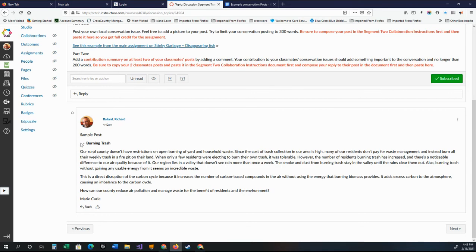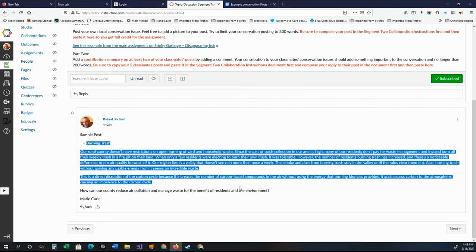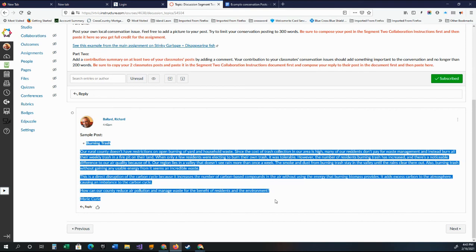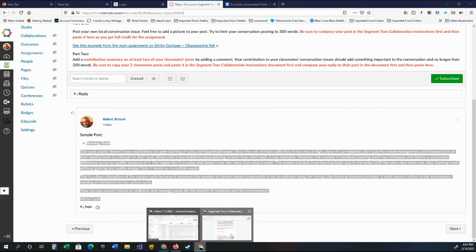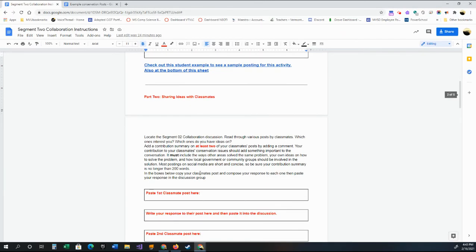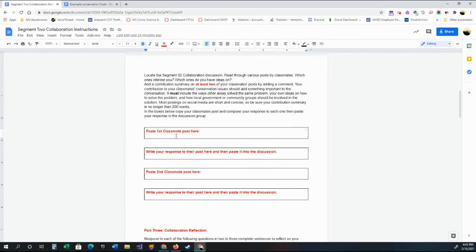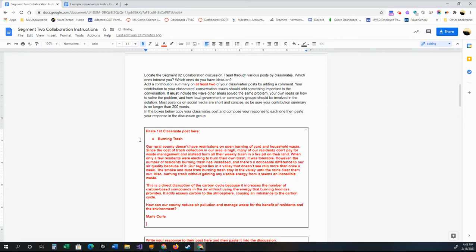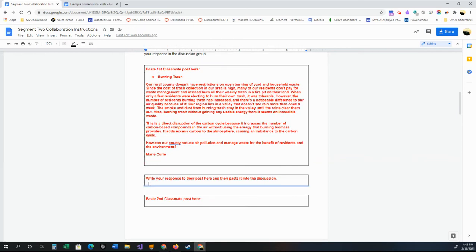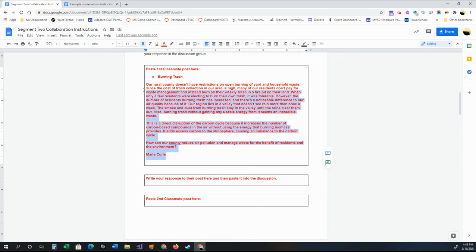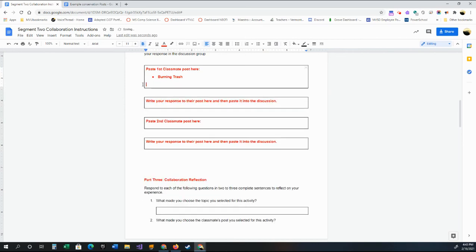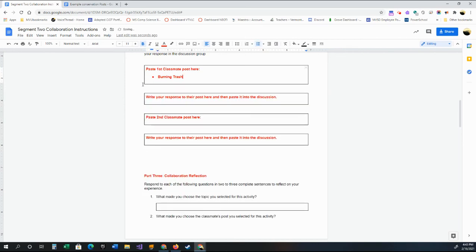Before you do it, you want to take this and you want to copy their posts. Go back into the document. And then just paste the post here where it says classmates post. And then that's their post. And then you're going to write a response to that post here. And then you're going to do your second classmates post here and so on. So that's what you're going to be doing. Paste everything here, so I have a copy of your responses and everything right here in the document. This is the graded document.